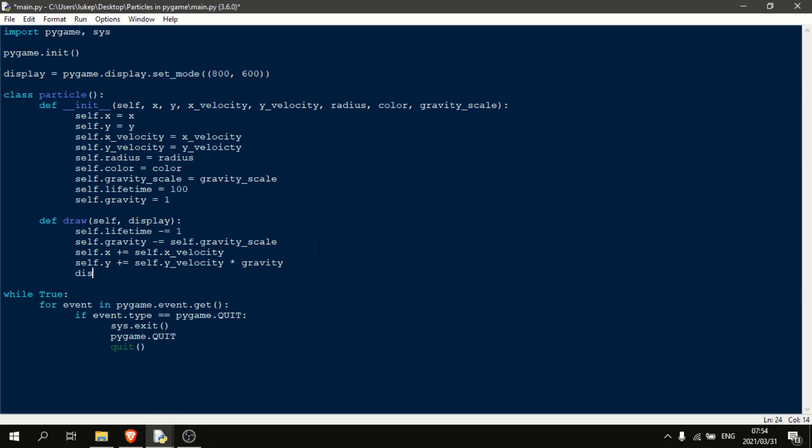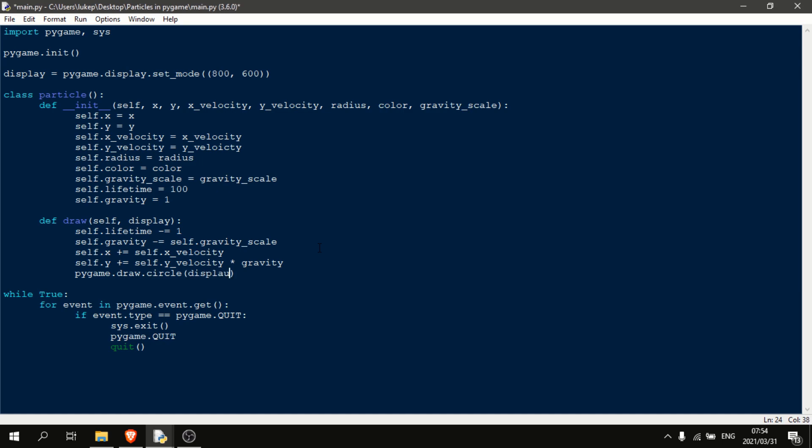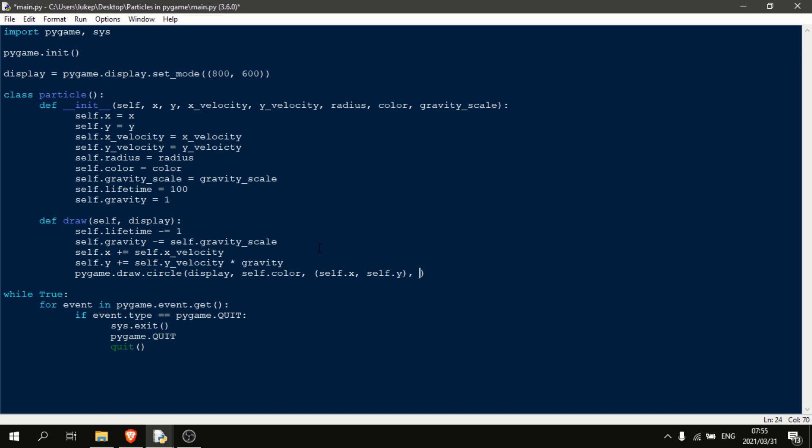Then what we're going to do is we're going to come in here and we're going to say display.blit. And now we want to, sorry, not display.blit. We want to say rather pygame.draw.circle. Because we want our particles to be circular in this example. And we're going to draw it to the display. We will draw them with our color, so self.color. And then we will draw it at the self.x and self.y of our particle. We'll draw it with self.radius. Okay, and that pretty much does it for our particle class.